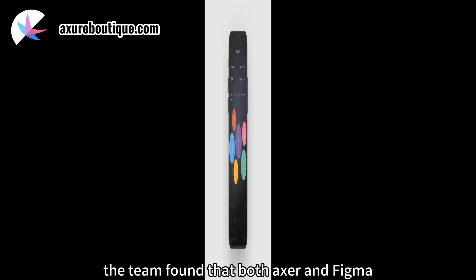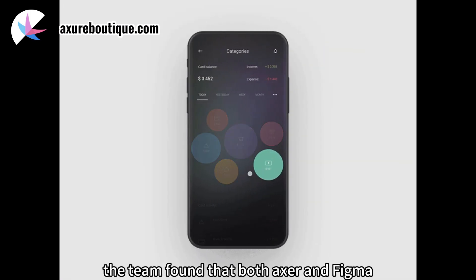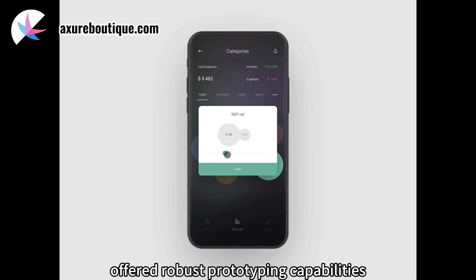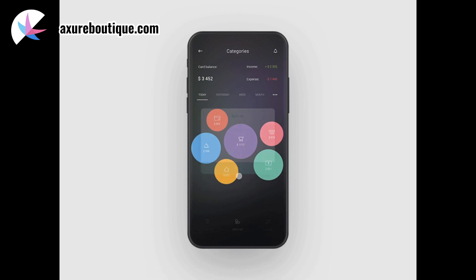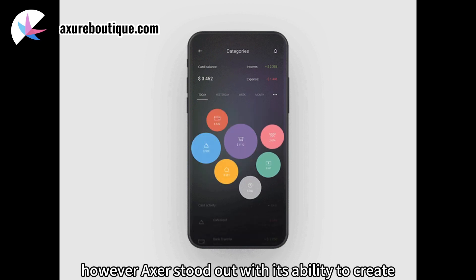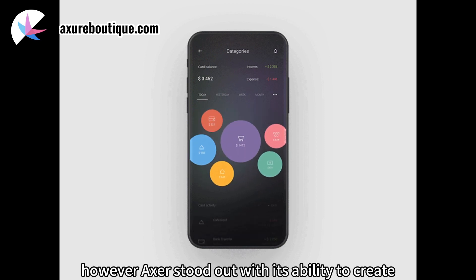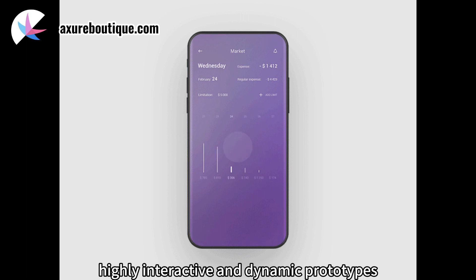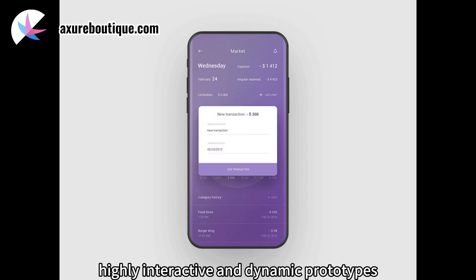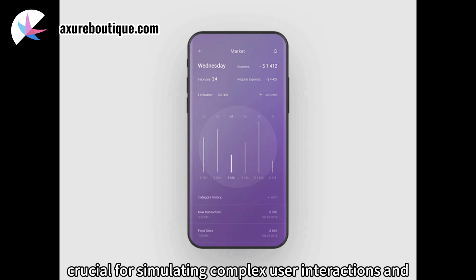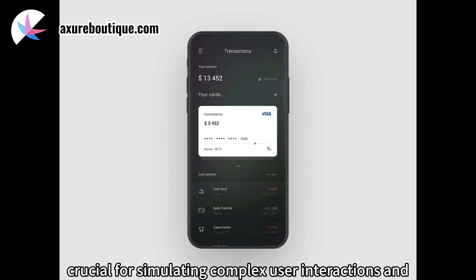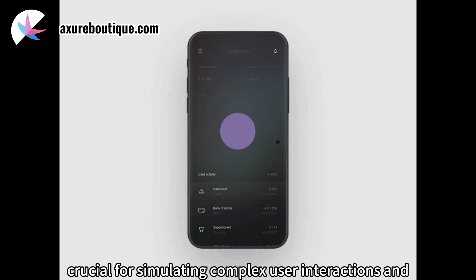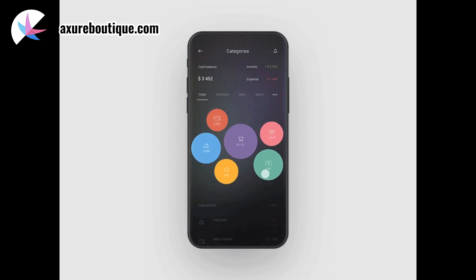Prototyping Capabilities. The team found that both Axure and Figma offered robust prototyping capabilities. However, Axure stood out with its ability to create highly interactive and dynamic prototypes. This was crucial for simulating complex user interactions and workflows within the banking app.